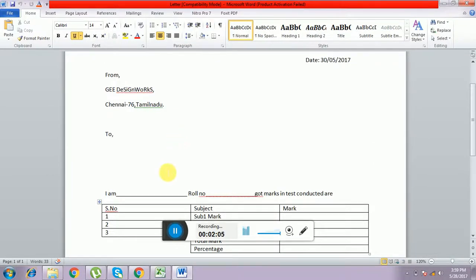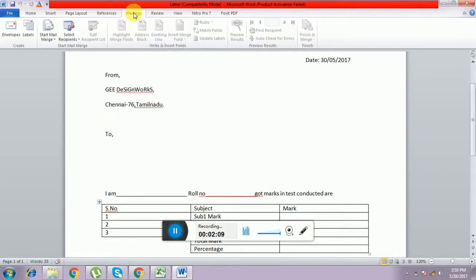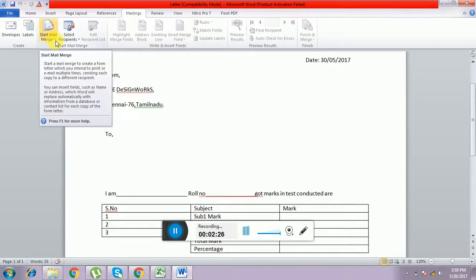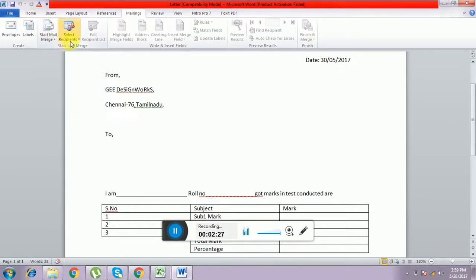For that we have to go to the Mailings tab. The Mailings tab is present in Microsoft Word — at the top we have Home, Insert, Page Layout, References, and Mailings. Click the Mailing tab and different options will be there: Start Mail Merge and Select Recipients.